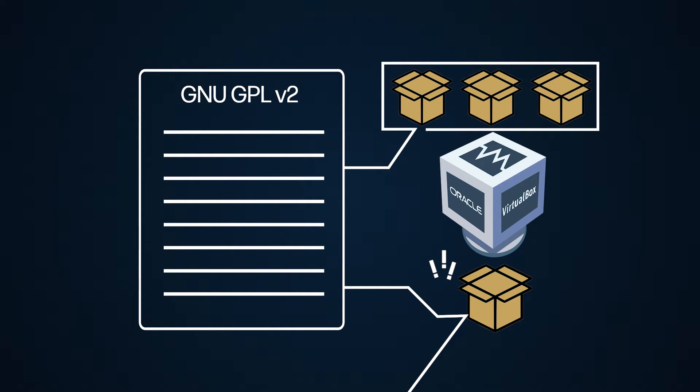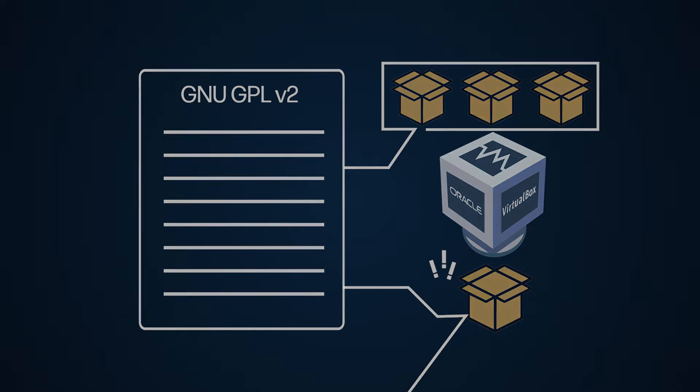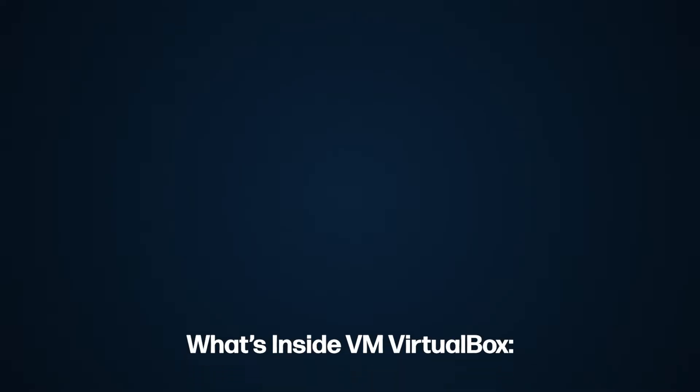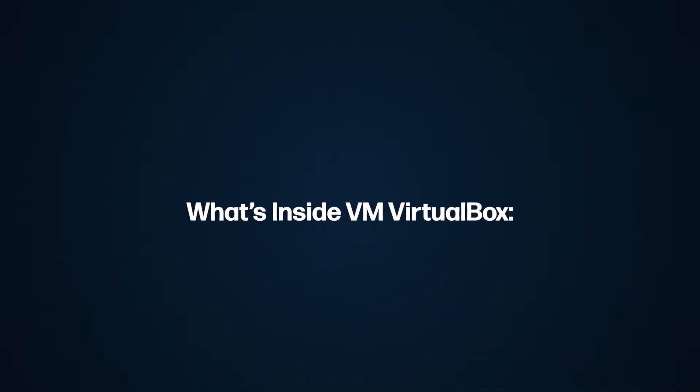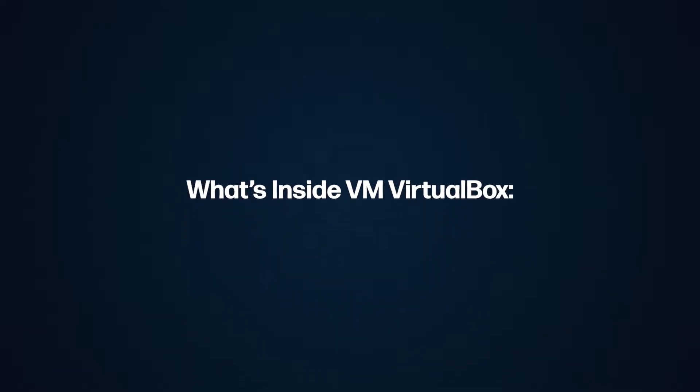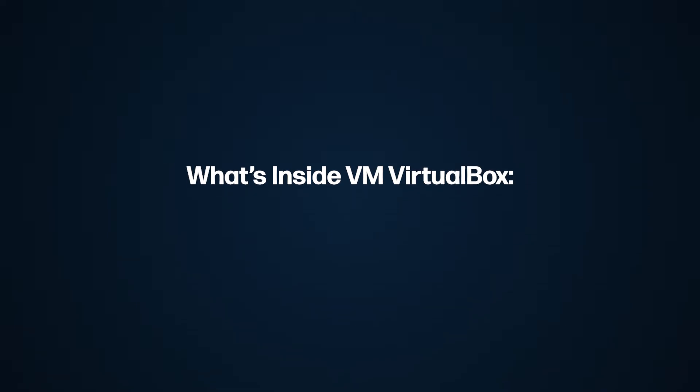Well, sadly, it's true, and Oracle has been reaching out more and more to collect their VMBox payments. But to understand which component is the culprit, let's break down what's inside this VirtualBox software.